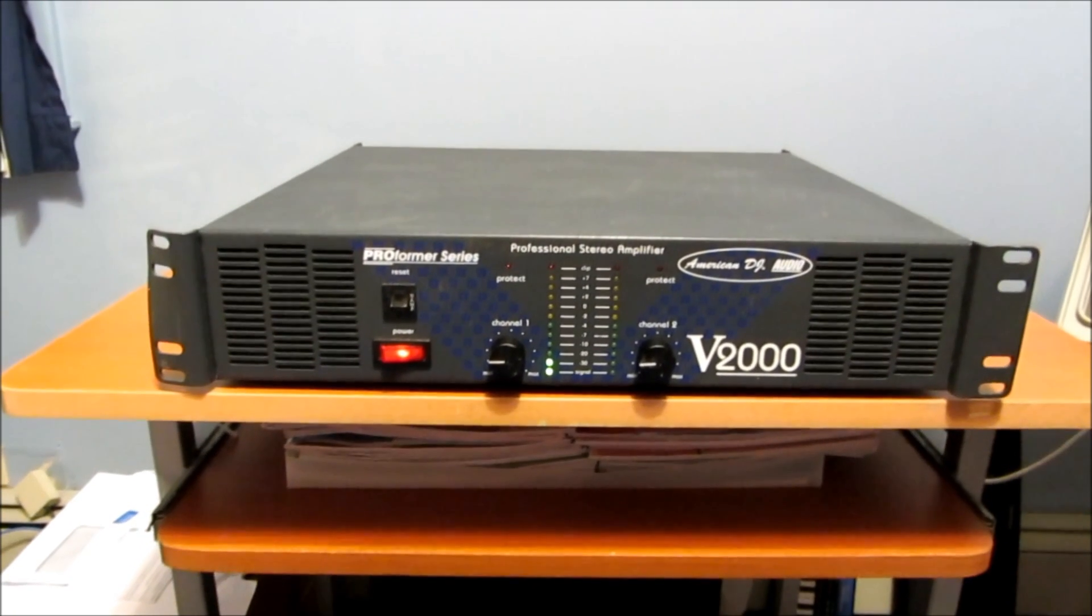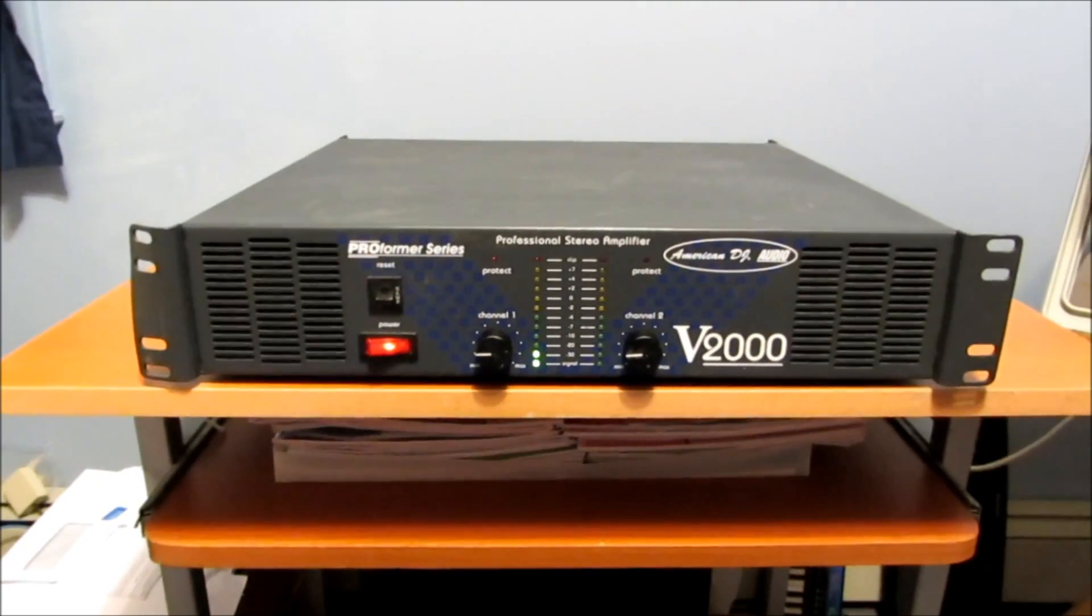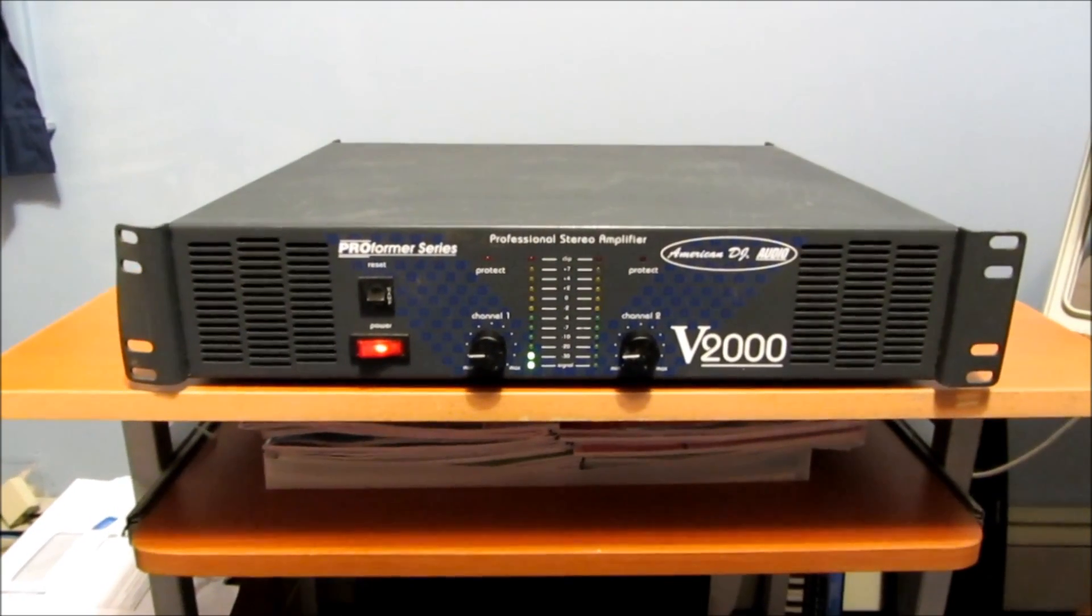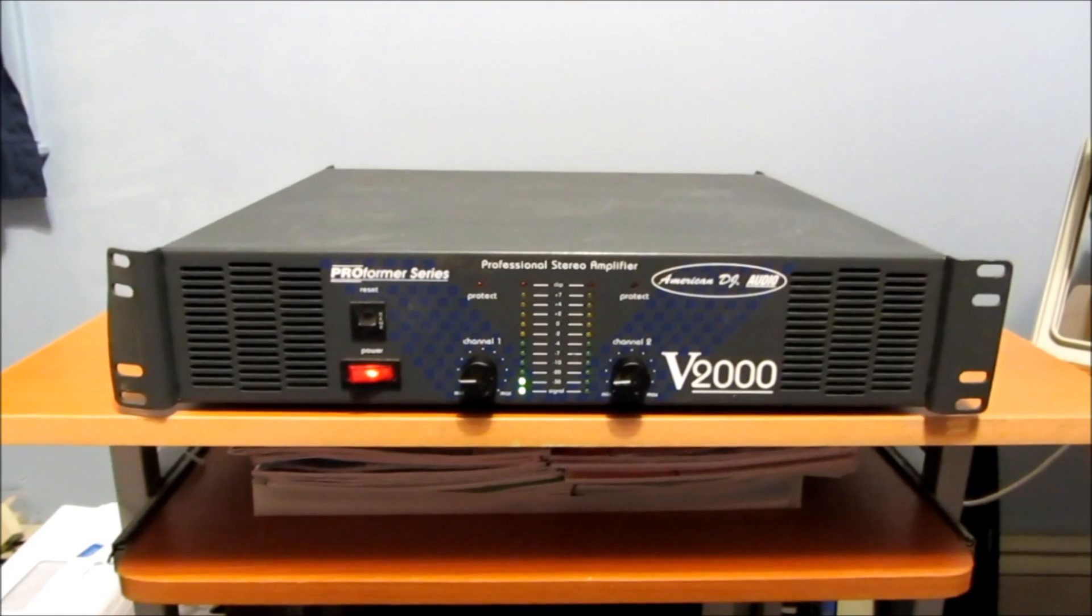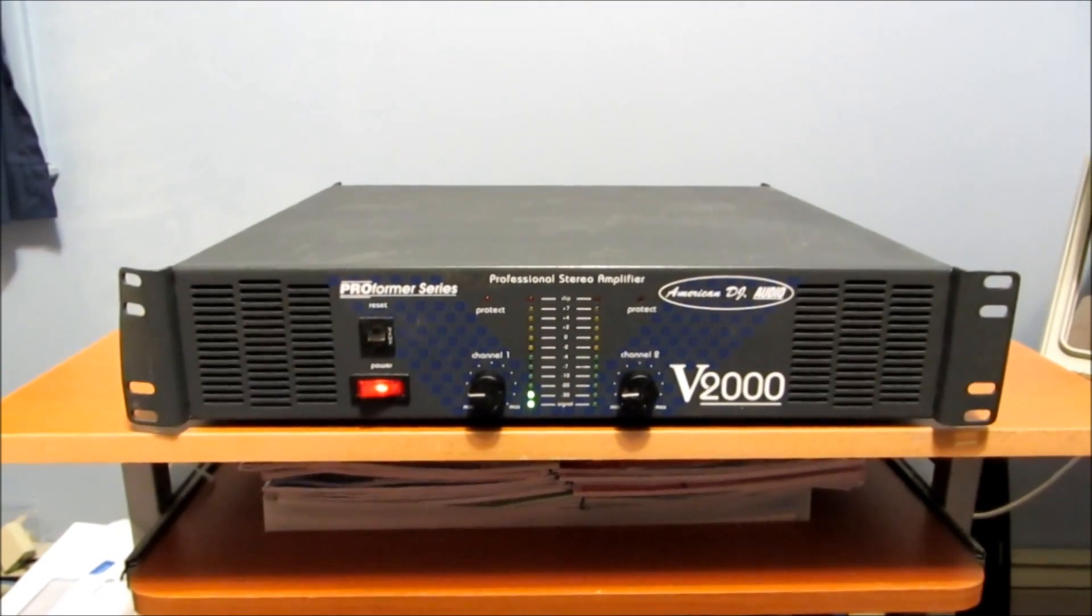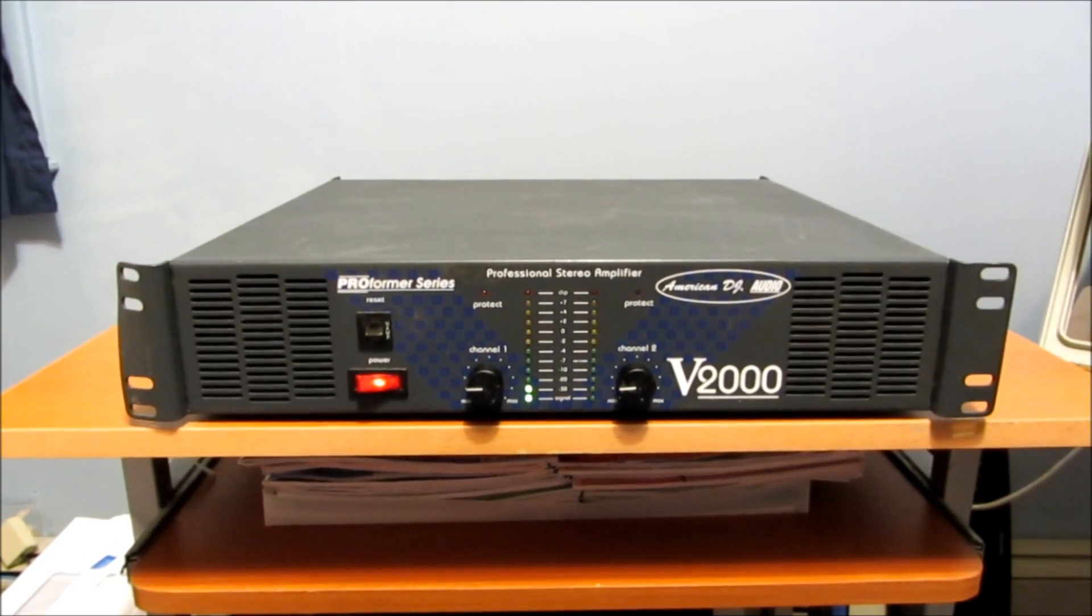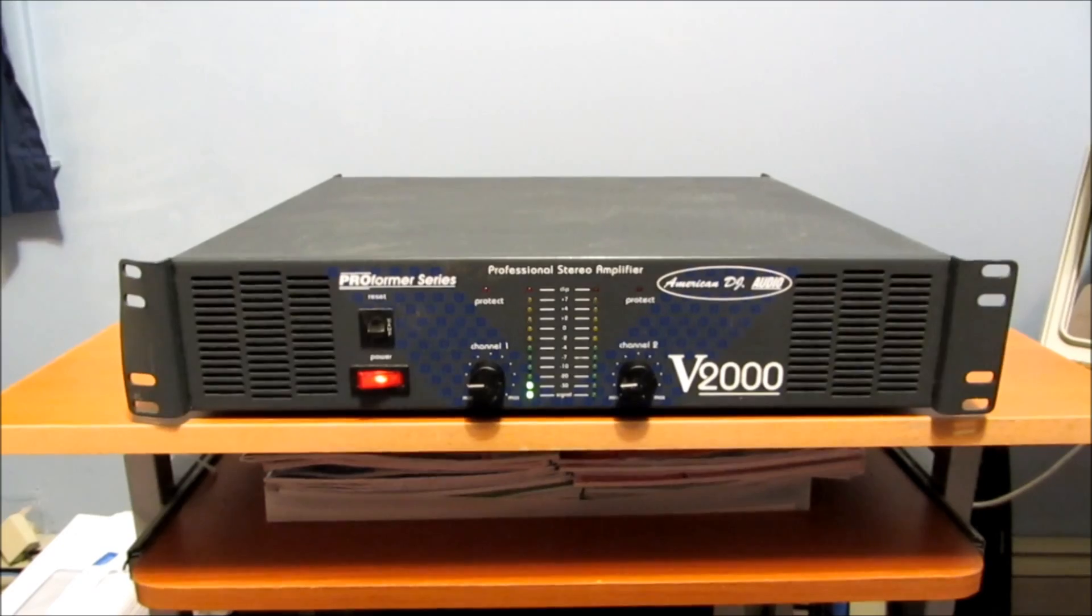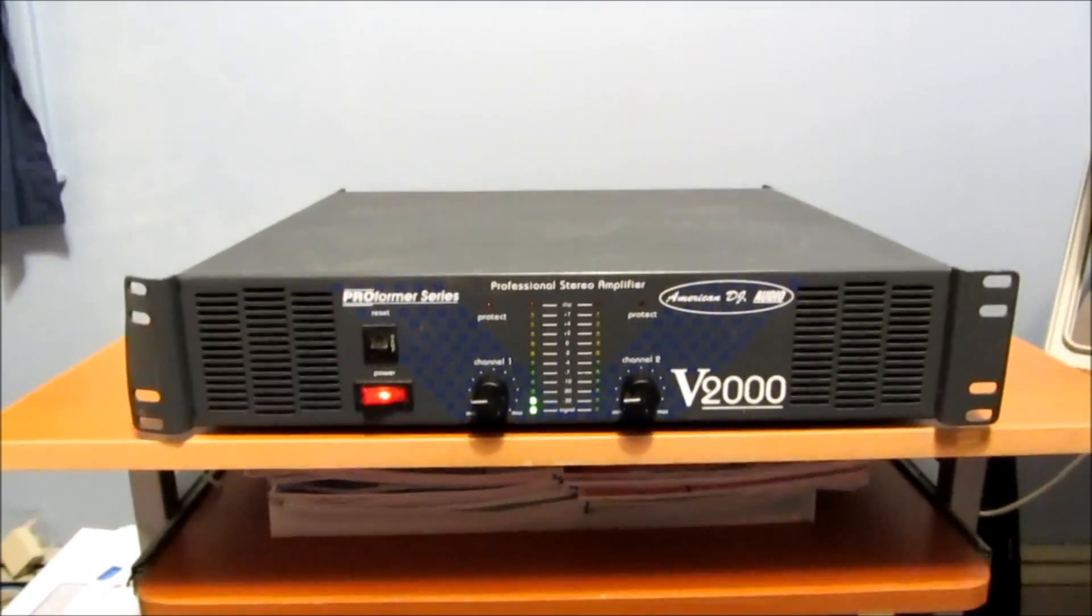Hi, it's Kevin. This is another amplifier video. This is an American DJ V2000 amplifier. It's pretty powerful. It's a class AB. It's got 250 watts per channel RMS at 8 ohms. So it packs quite a punch.